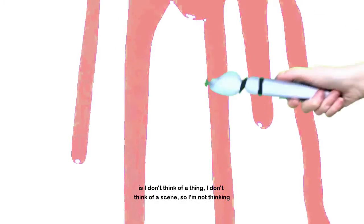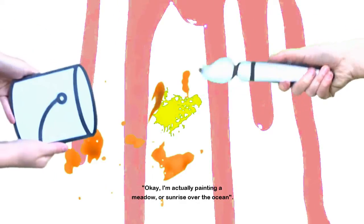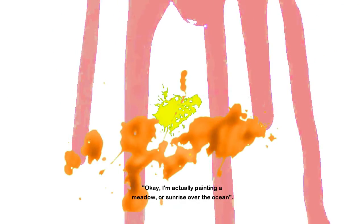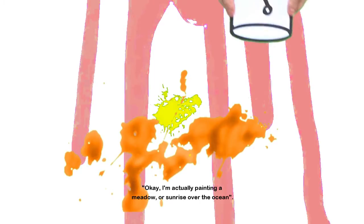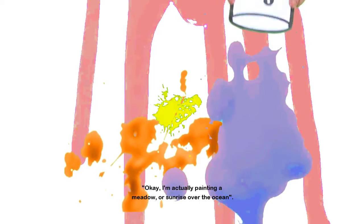This is just my humble recommendation. But what I do when I start an abstract piece is I don't think of a thing. I don't think of a scene. So I'm not thinking, okay, I'm actually painting a meadow or sunrise over the ocean.